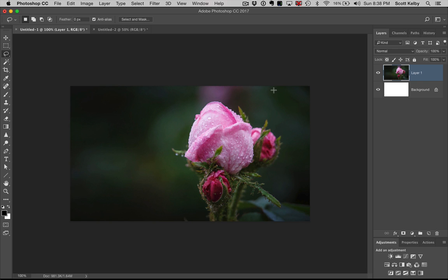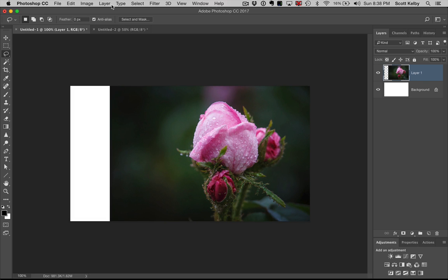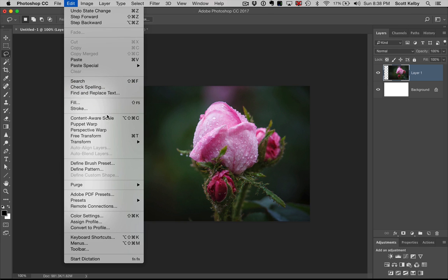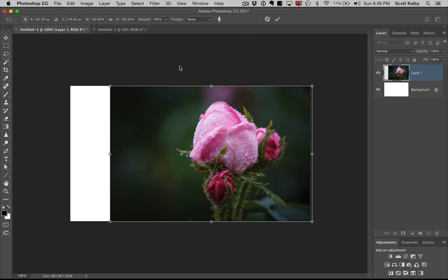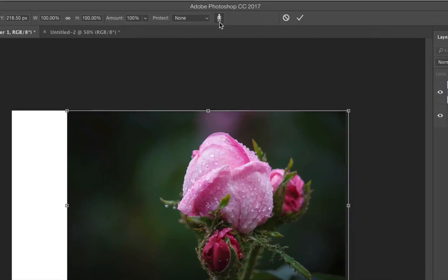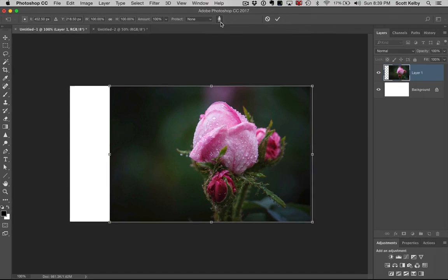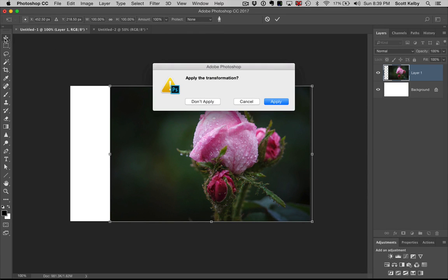The last part of this is, let's undo that. The last part is this. If there is a person in your photo, if there's an actual photograph of a person, of course we don't want to stretch them. Then you click the little people icon, which is beautifully drawn in exquisite detail. You click on that up there and it will help you.